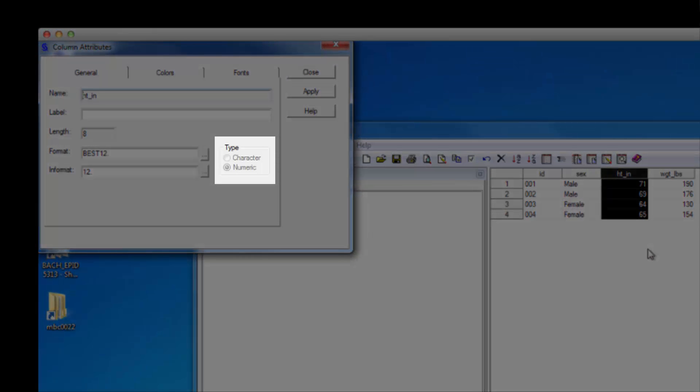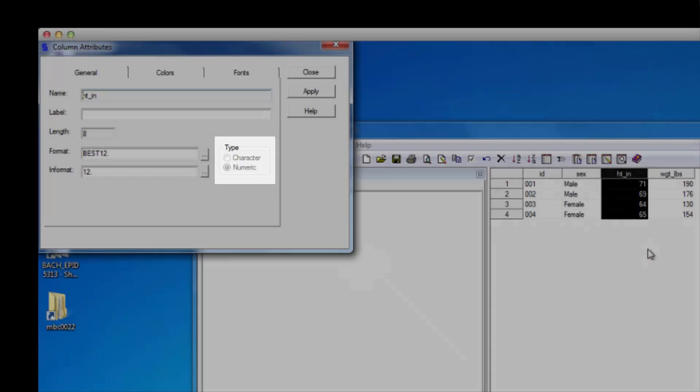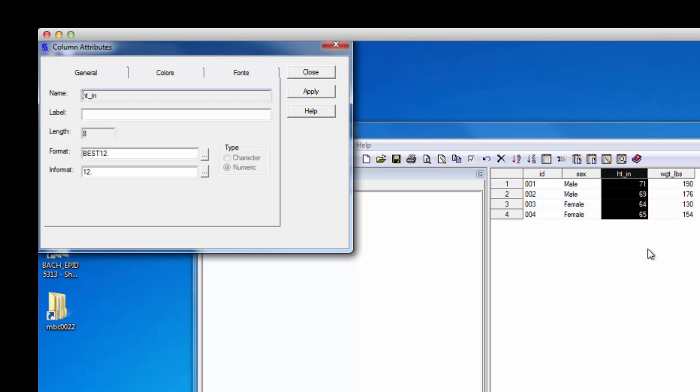Why do you suppose SAS made height a numeric variable? Well, for one thing, the default variable type is numeric. And for another thing, each value for this variable is a number.